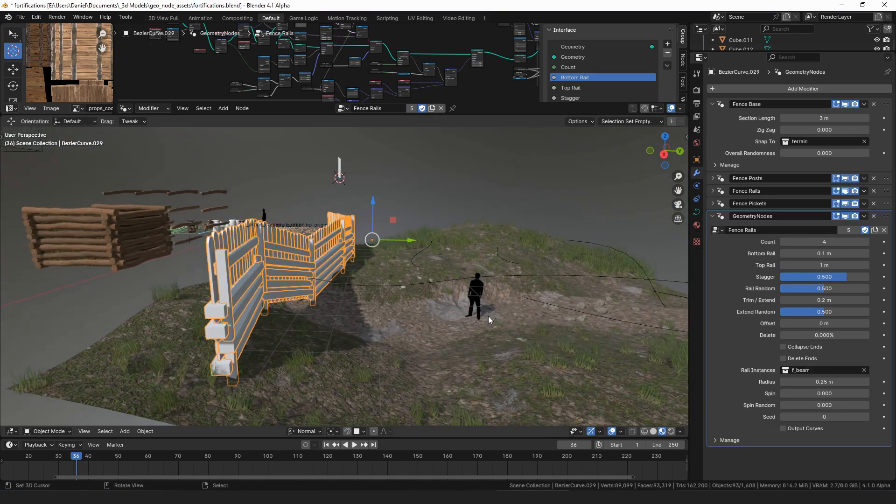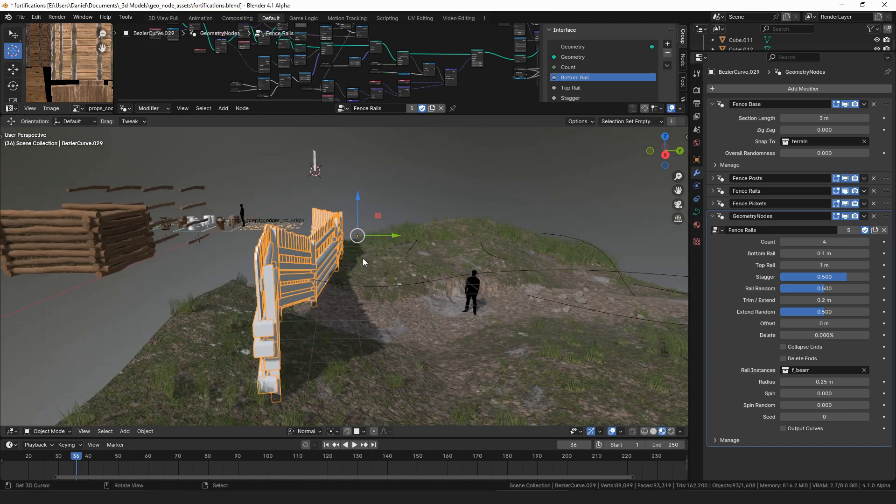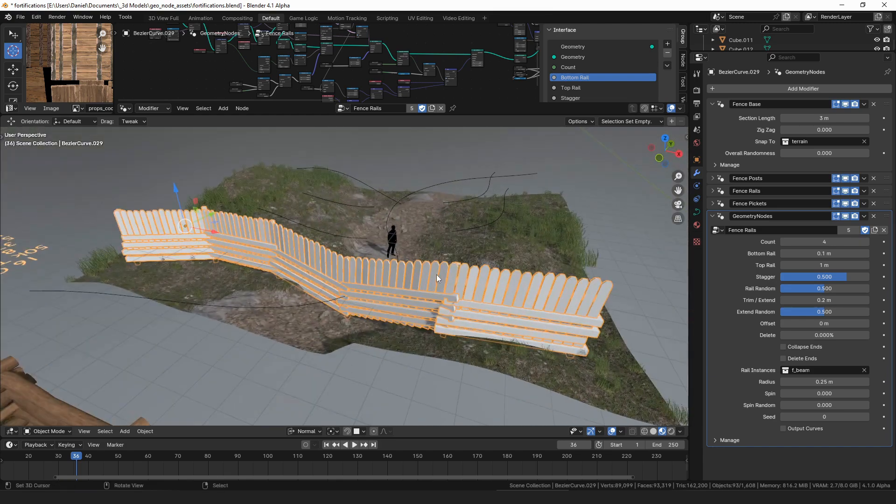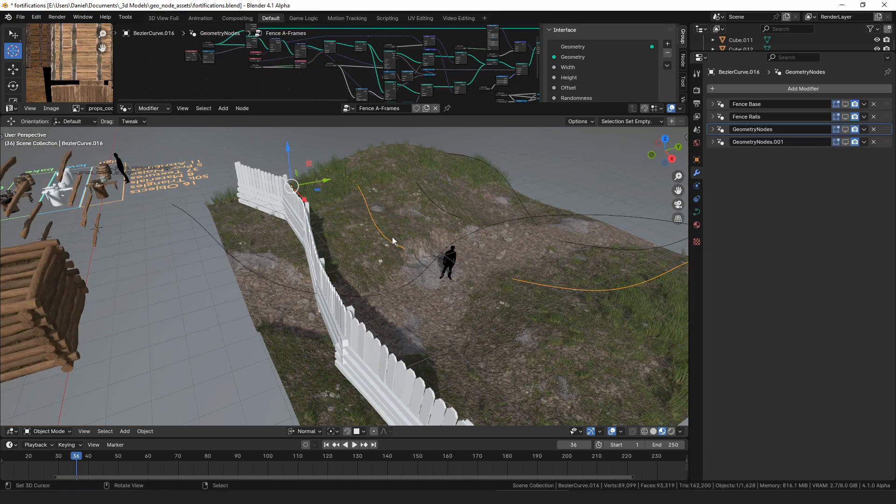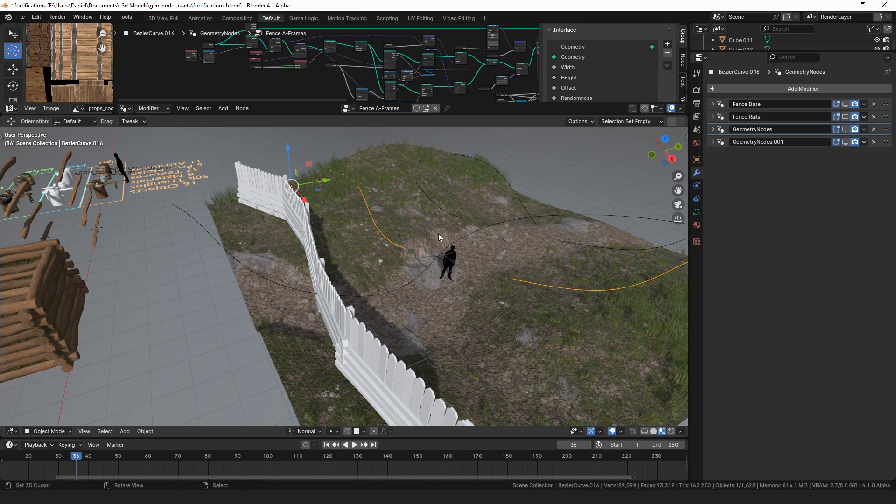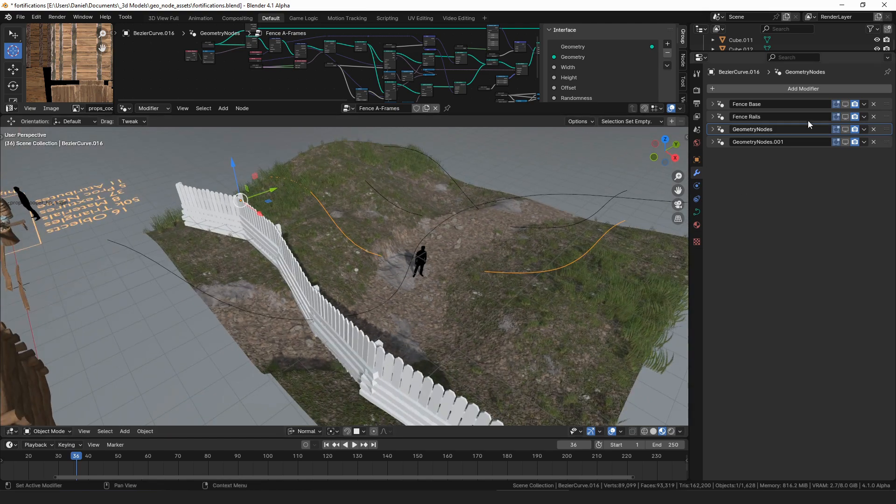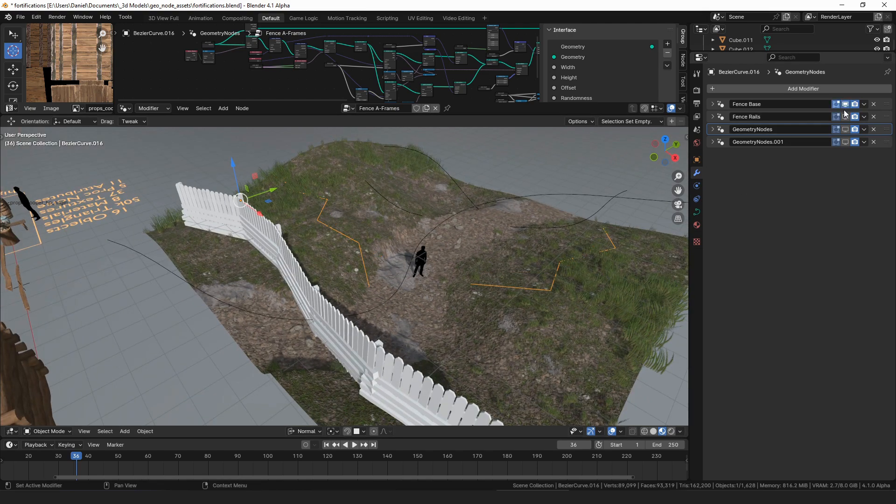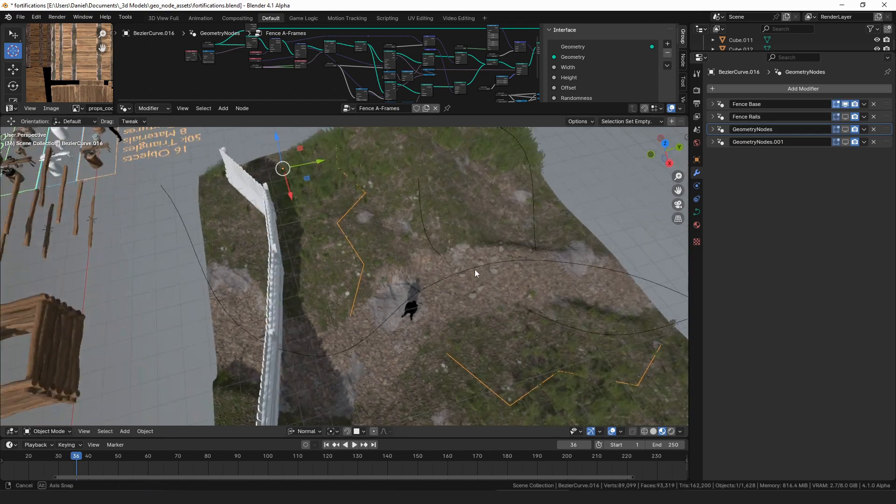The cool thing about that setup is it allows you with the same set of nodes to make a ton of different kinds of fences. Here I'm making a split rail fence.